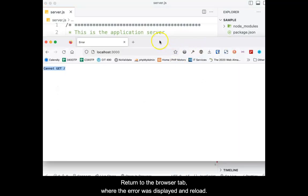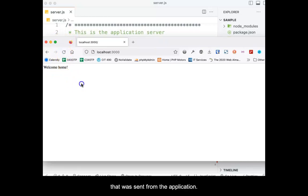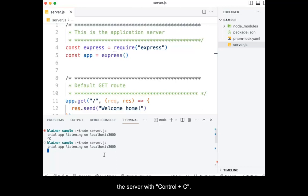Return to the browser tab where the error was displayed and reload. This time, you should see the message that was sent from the application. You have successfully created a basic node express application. Be sure to return to the terminal in VS Code and stop the server with control plus C. Congratulations on building your first application.